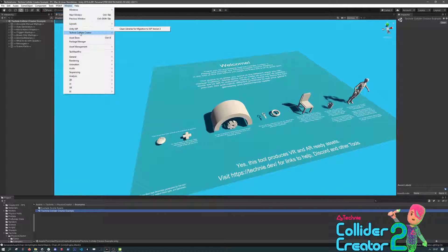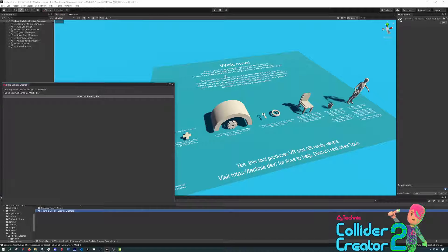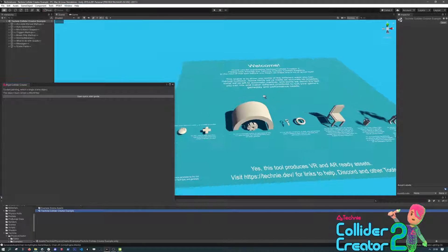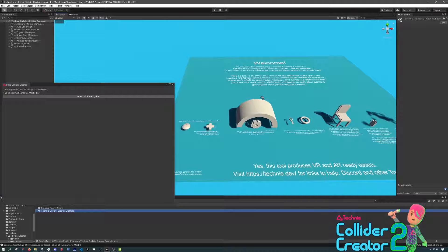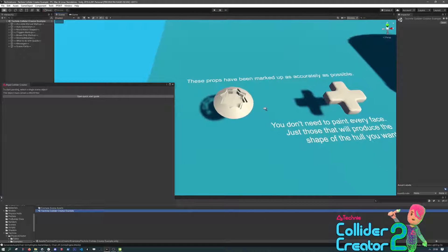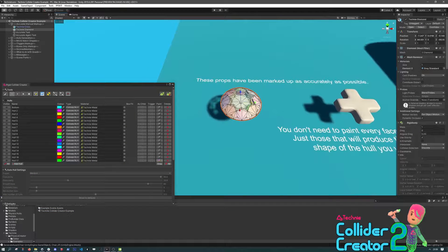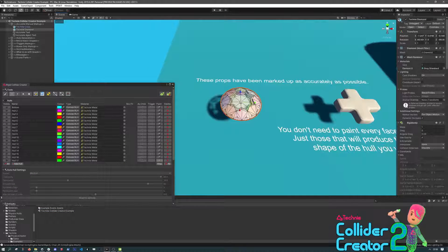In this video, we'll be going through the rigid creator, which creates physics collision for rigid bodies, which are usually dynamic objects like crates, props, and other incidental items in your game.